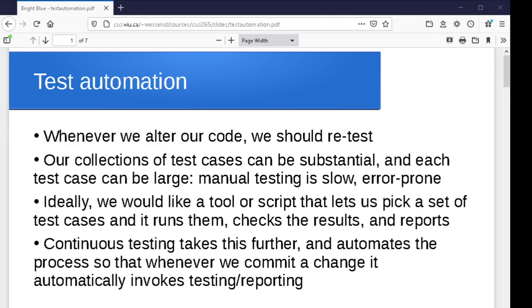So ideally, we would like to be able to pick different sets of tests. Run the set of tests to see if it works on Windows, run the set of tests to see if it works on my phone, run the set of tests to see if the error checking for bad files works. We have this sort of idea of having different sets of tests. And we're allowed to say, okay, these are the ones I want to run right now.